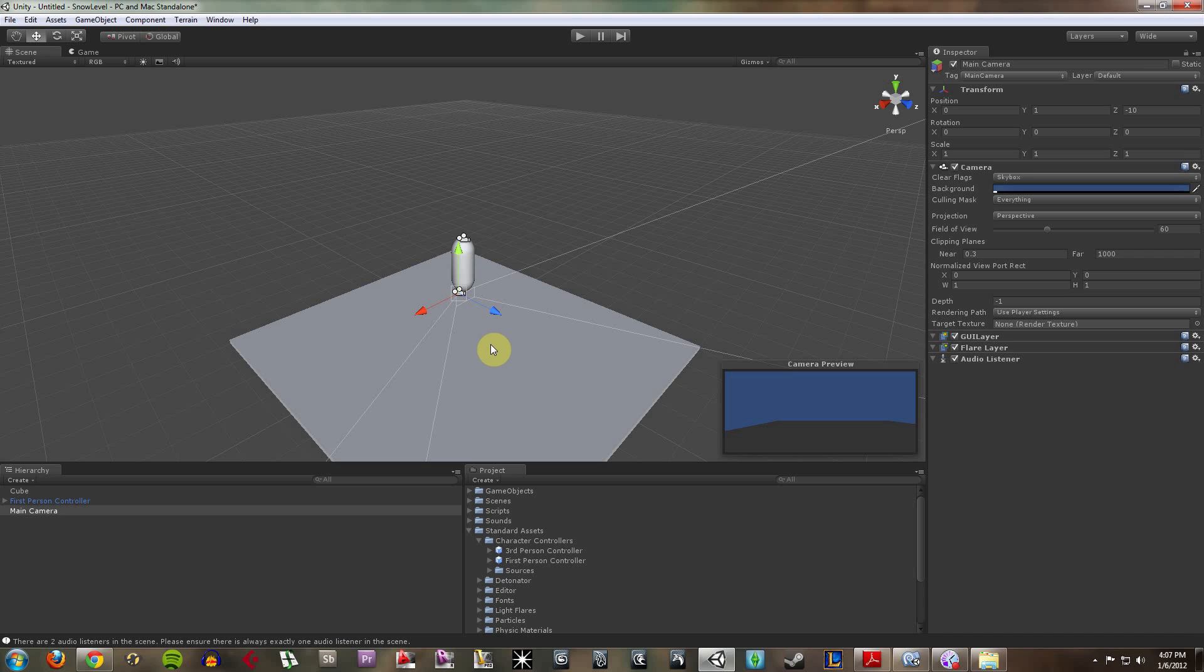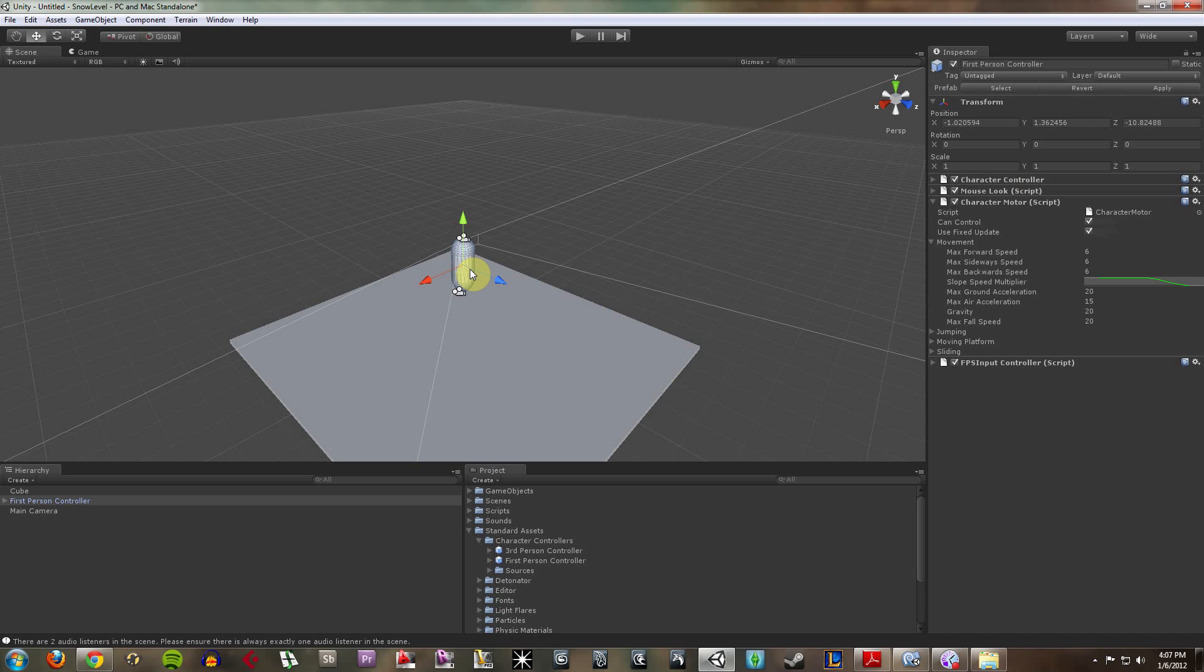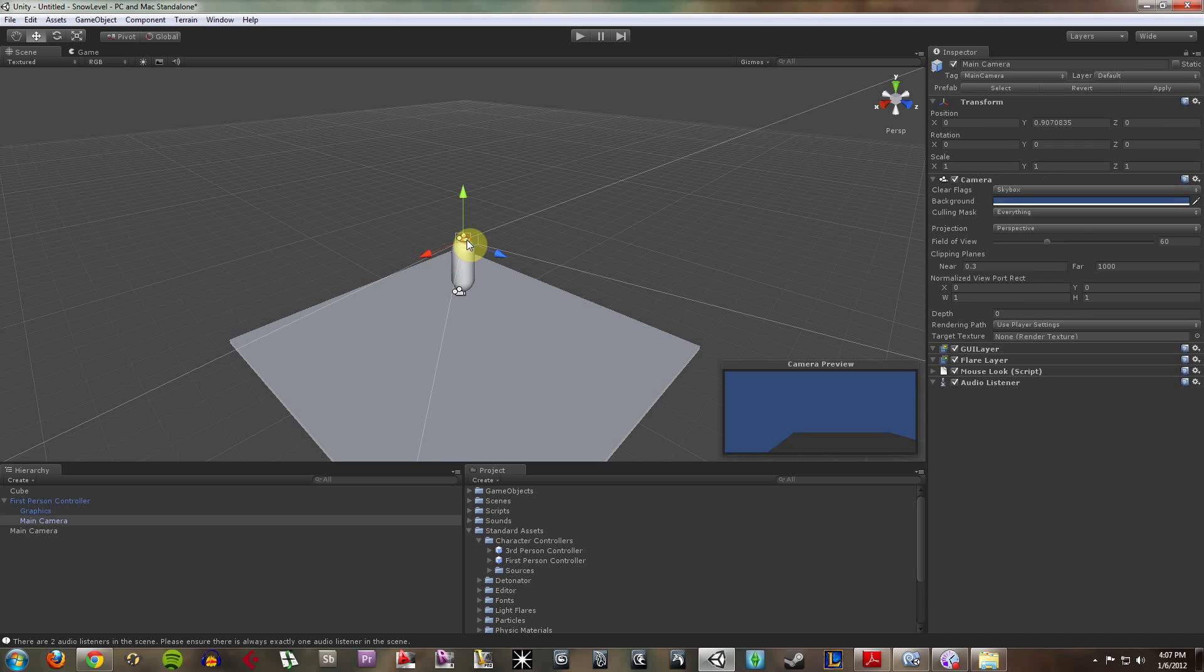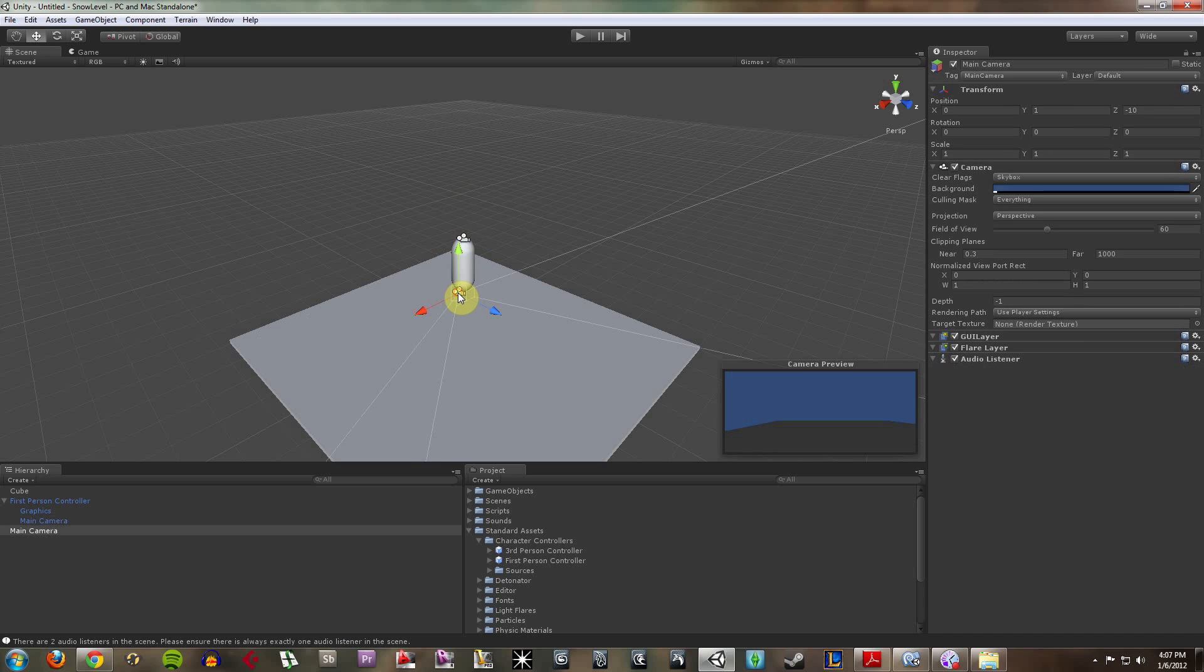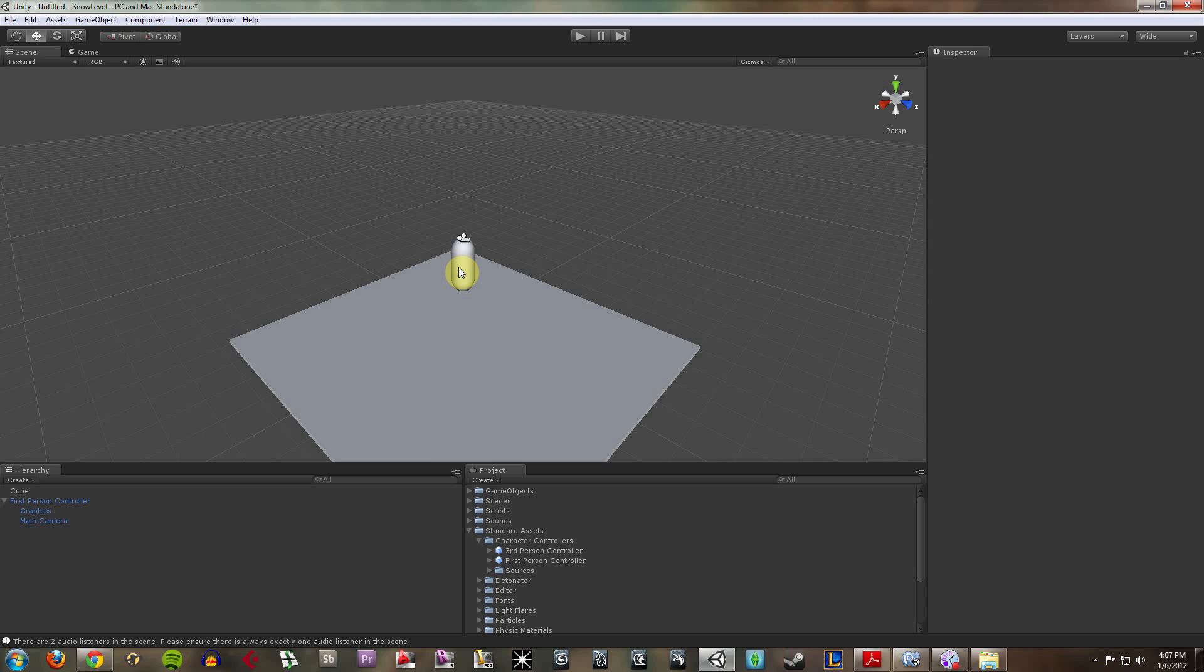So Unity doesn't like having two cameras. Our character controller comes with a camera. So I'm going to click on our main camera down here. I'm just going to delete that so we're not getting confused.